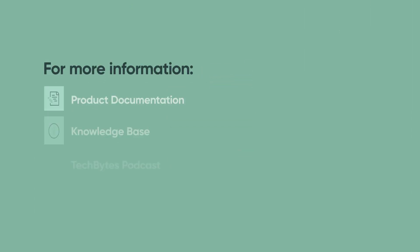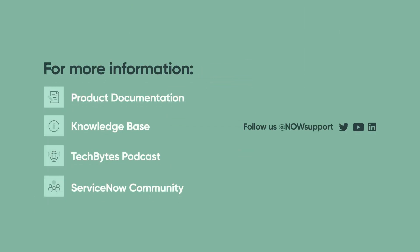For more information, please see our product documentation, knowledge base, or podcast, or ask a question in the ServiceNow Community.